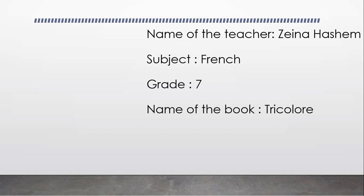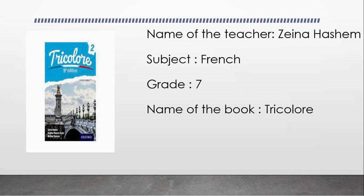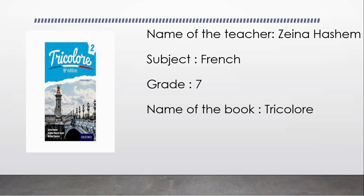This is our book entitled Tricolore 2. This book focuses on the basic skills to learn a language, which are learning, reading, writing and listening. We're going to read different types of texts, write for many purposes, and analyze what we listen to and implement these skills in using French language and speaking.